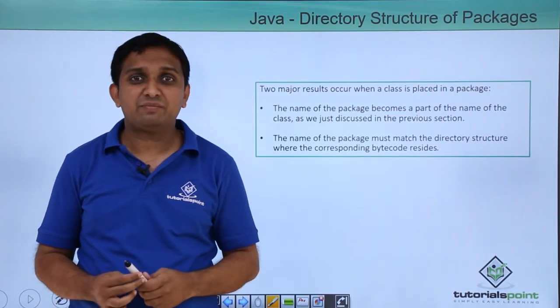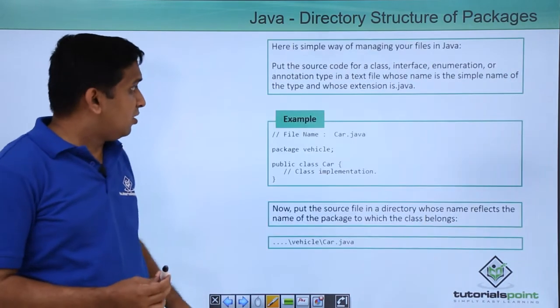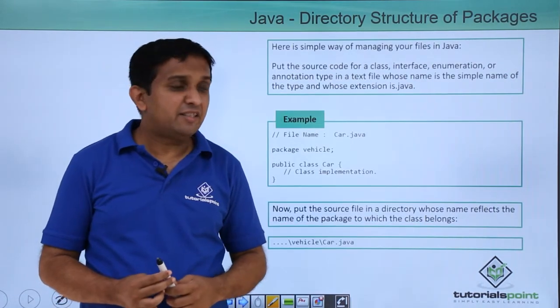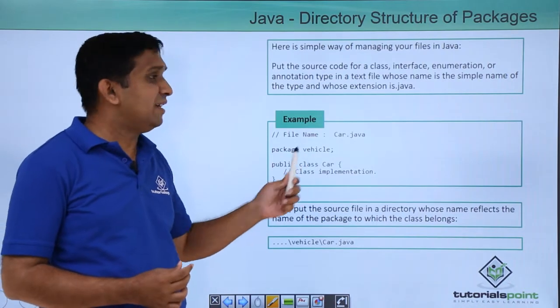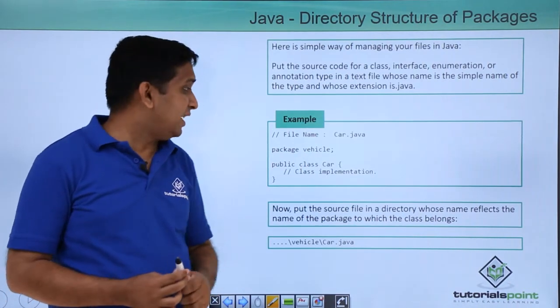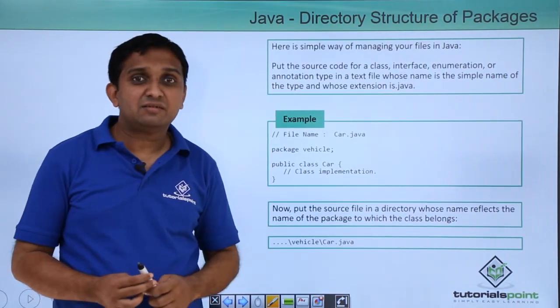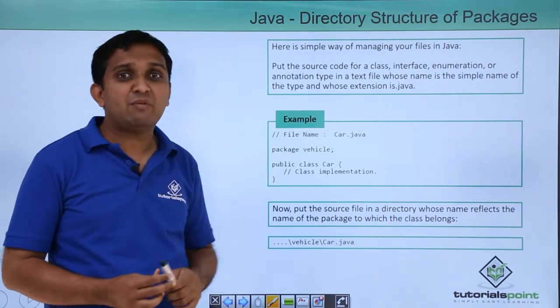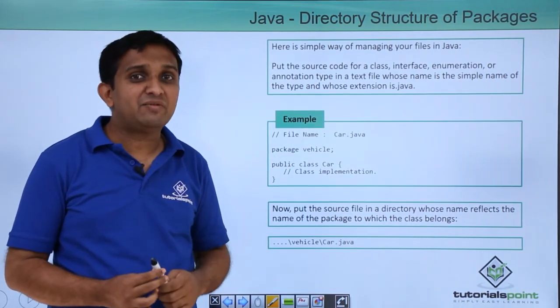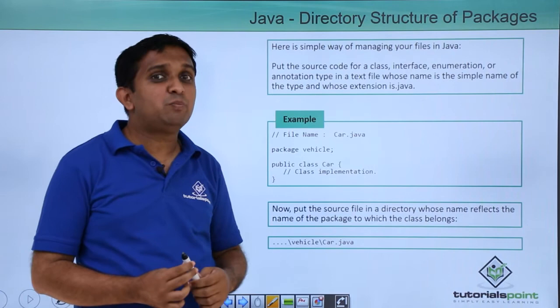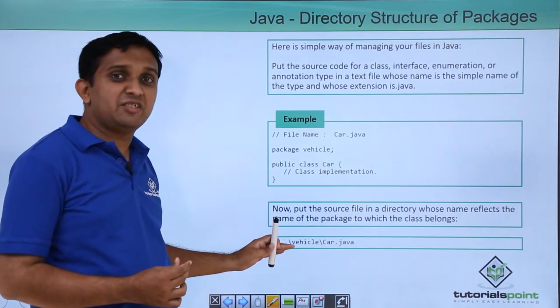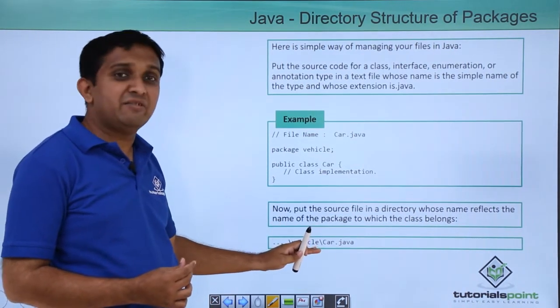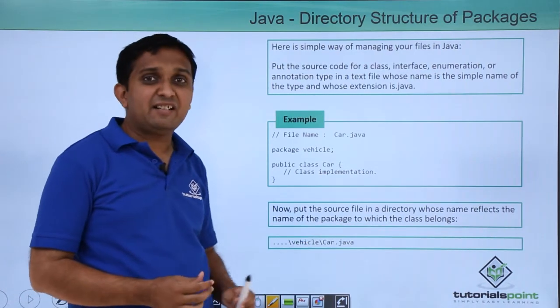For example, you can consider this example where we have one package vehicle and the name of the class is car. So the file name is car.java. If I compile this file, first thing is I need to put this file in some directory structure where one subdirectory vehicle is there, and inside that car.java is there.